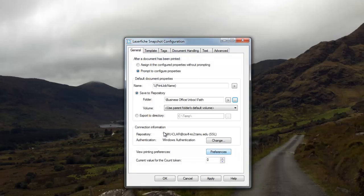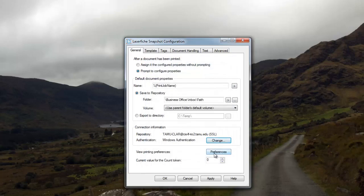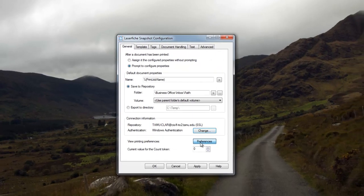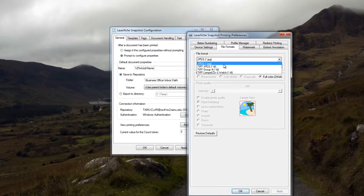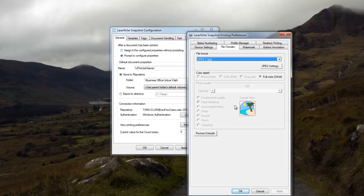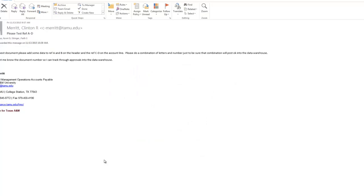Hit OK, then under 'Connection Information' click 'Change' and make sure it uses your Net ID and password. Then click 'Preferences' — under file formats it defaults to TIFF, but I choose JPEG because it prints in color and looks nicer. Hit OK and then OK again.